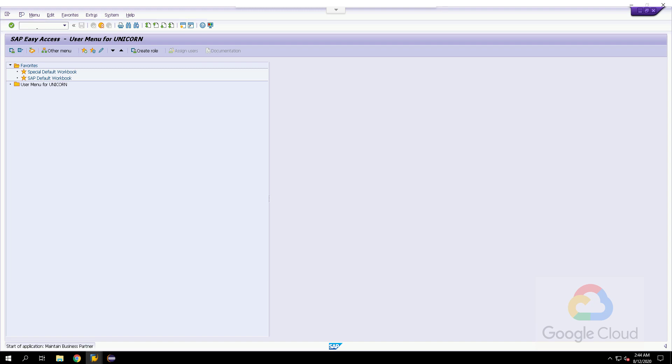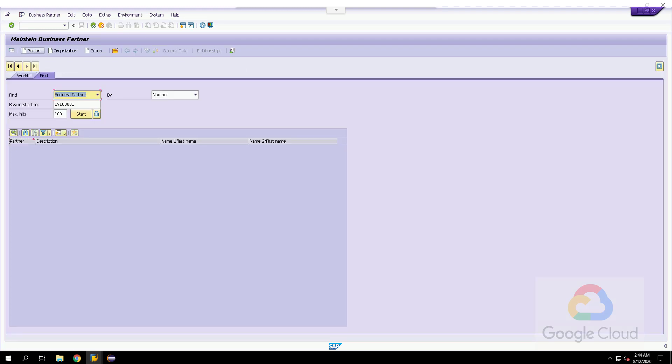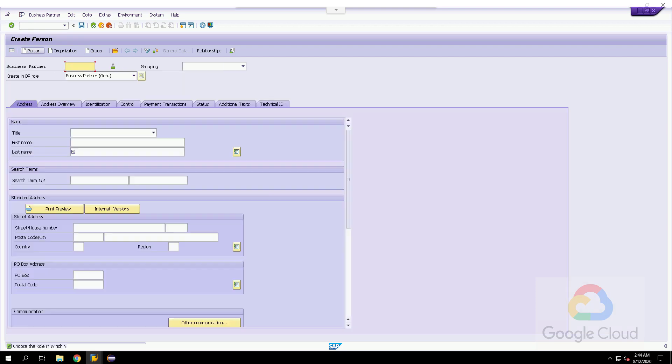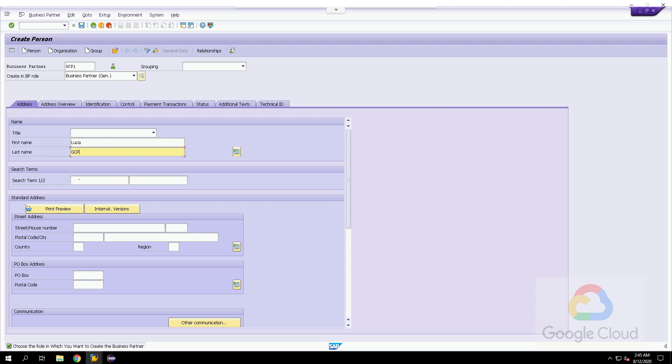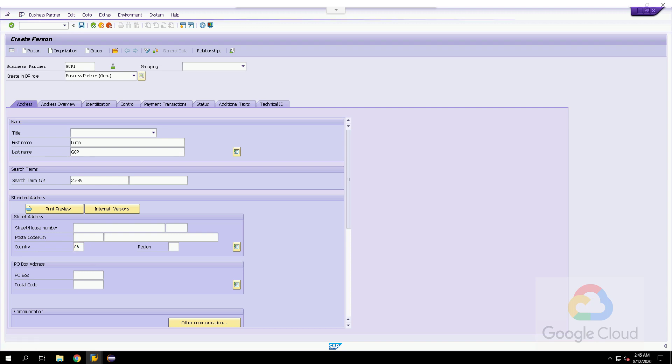In my SAP HANA system, I will navigate to transaction BP. I will create the business partner with ID GCP1 that we have just confirmed does not exist in my replicated BigQuery table. I will add my name and some demographic fields that can help further analytics such as an age group and the country. And now I will proceed to save the business partner into the HANA database.